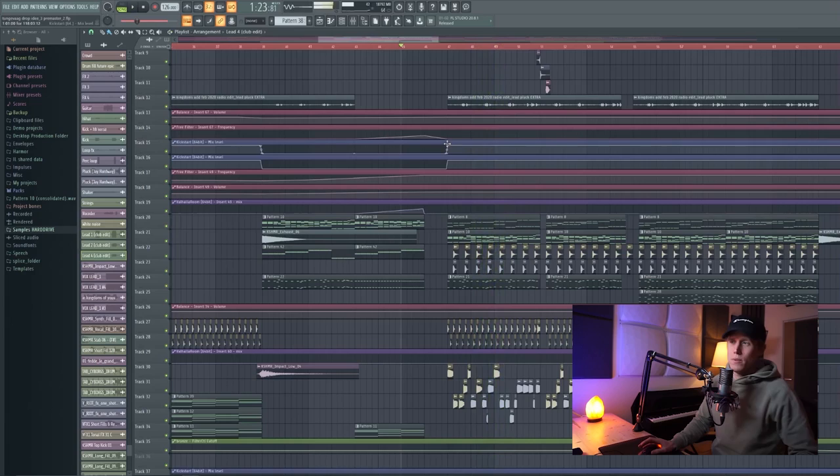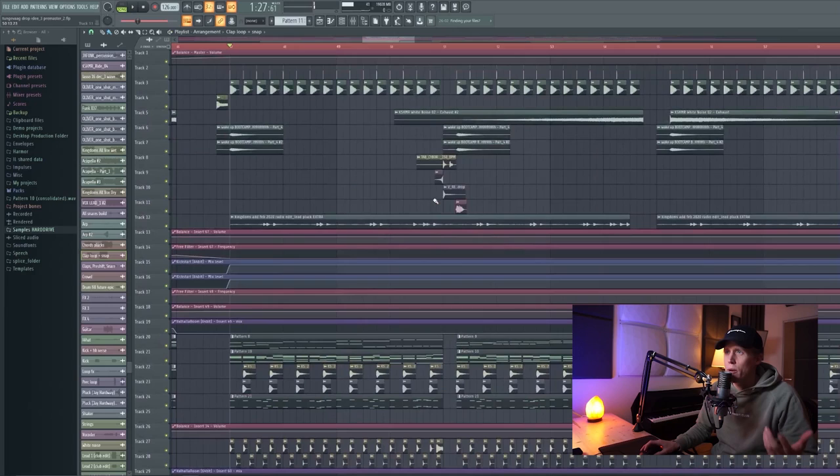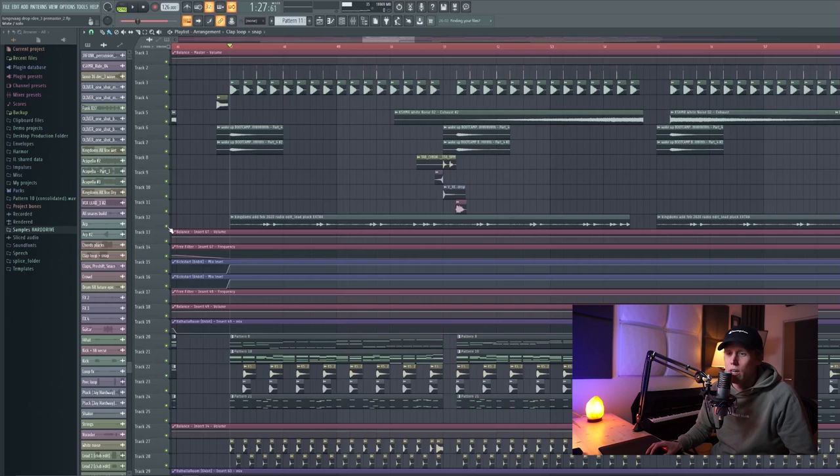So let's dive straight into the project. Let's go to the drop right now. Of course, way more louder than the original drop from Kingdoms.